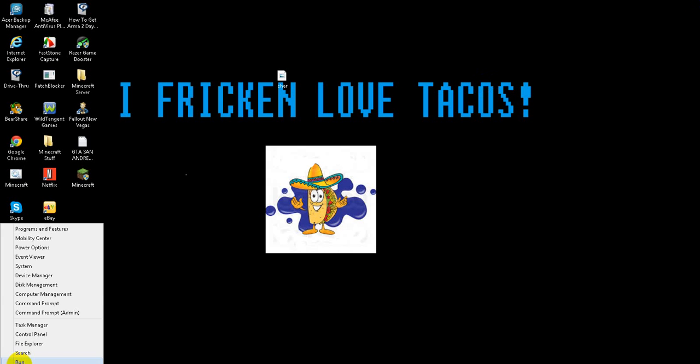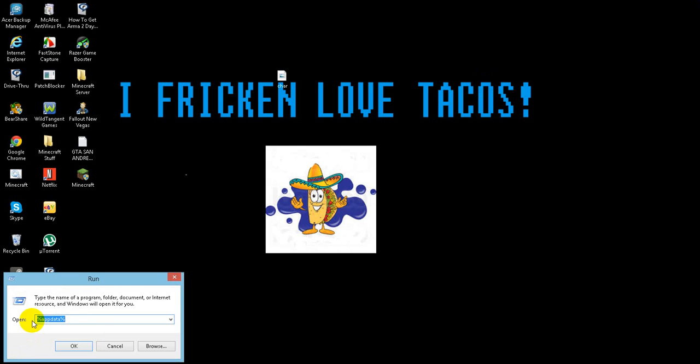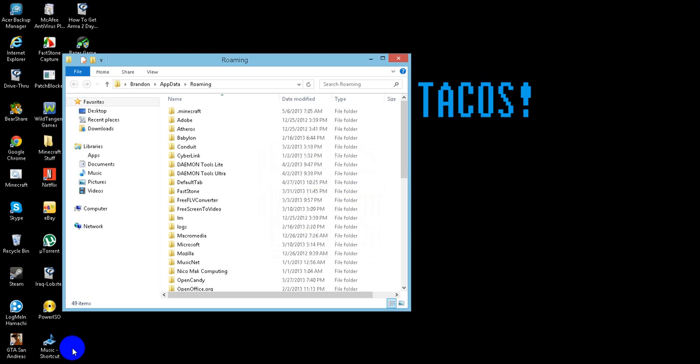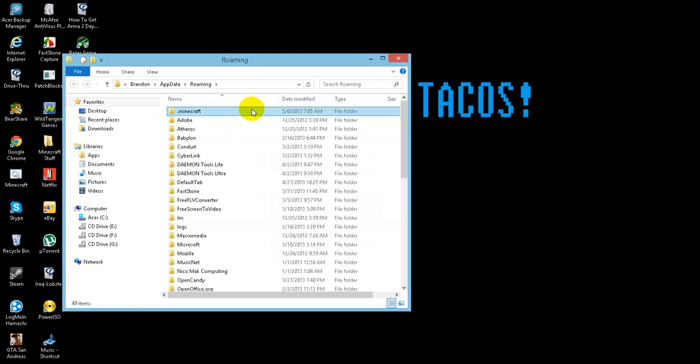Go to Run, type %appdata%, and press OK.